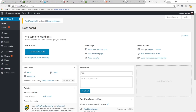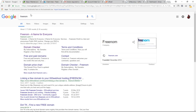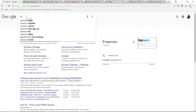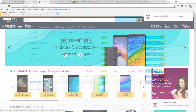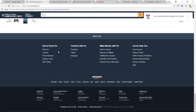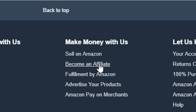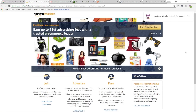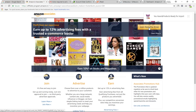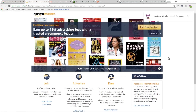Our first step is done. Now let's set up the Amazon affiliate account. Go to Google and search for Amazon. Since I'm from India, my address is amazon.in — if you live in another country the address may be different. On the Amazon site, scroll down and click on Become an Affiliate. Sign up or log in to join the Amazon affiliate program.